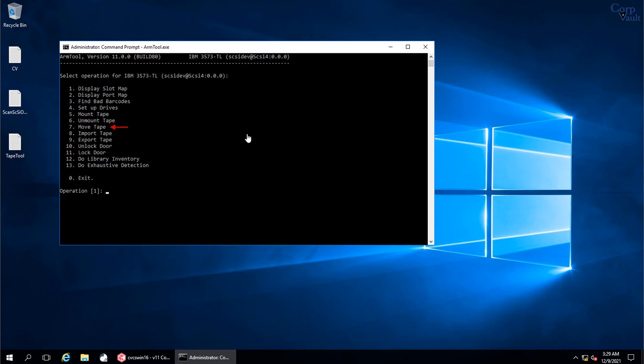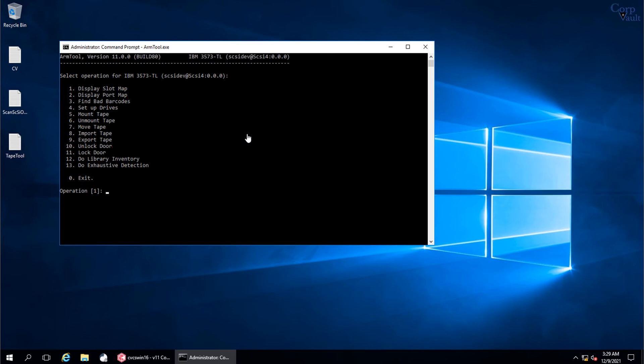Using this option you can move tape within the library. If there are any media in the IE slots, you can import them using this option. You can also export the media in the library, the tapes that we saw in the slot map. You can unlock the door of the tape library from here. You can as well lock it.